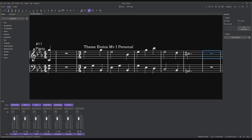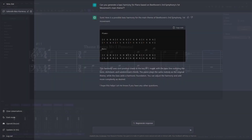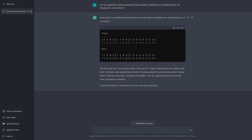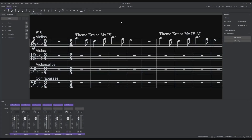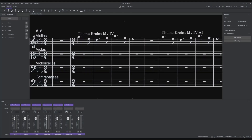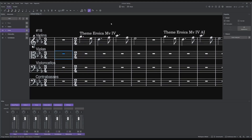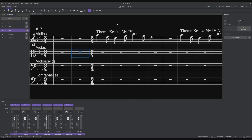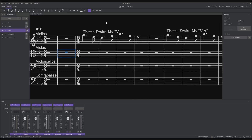Maybe I wrote it in wrong, but it doesn't seem to generate a good harmony in context. So this is trial number two.